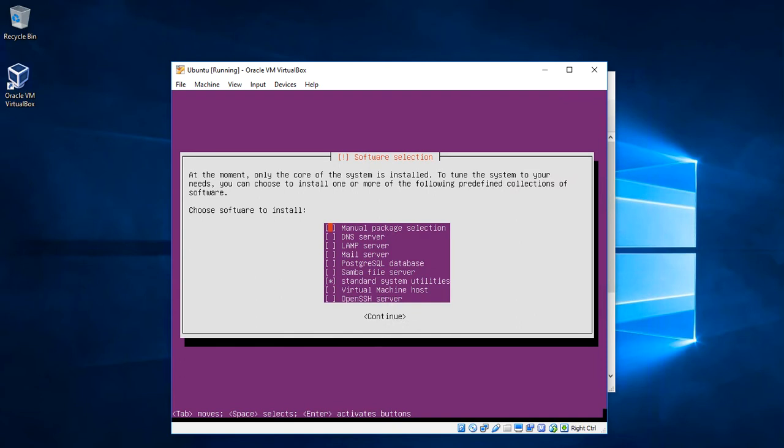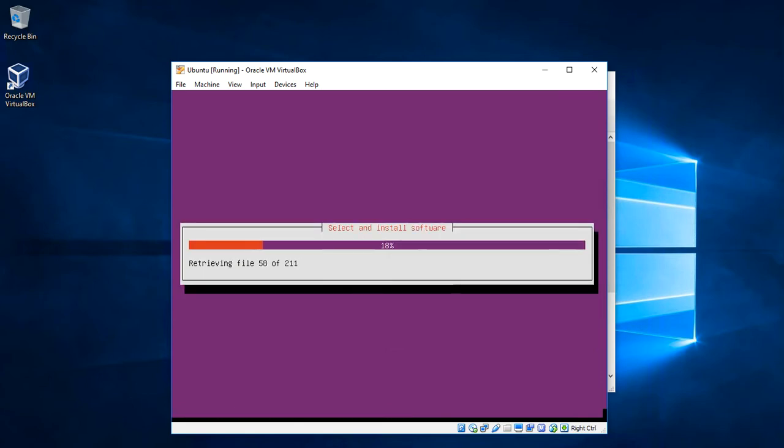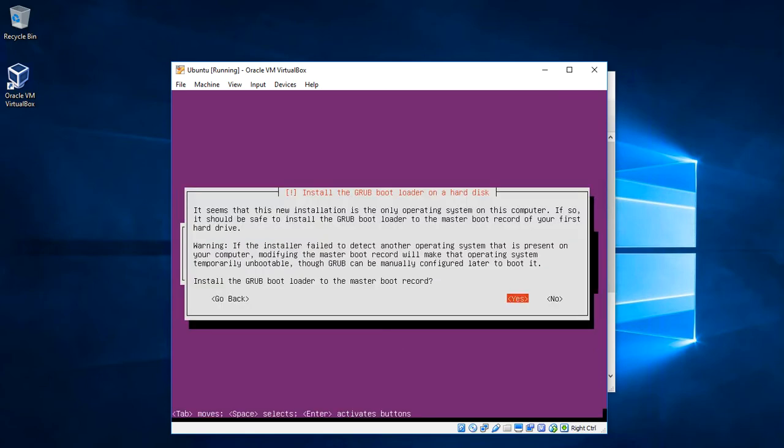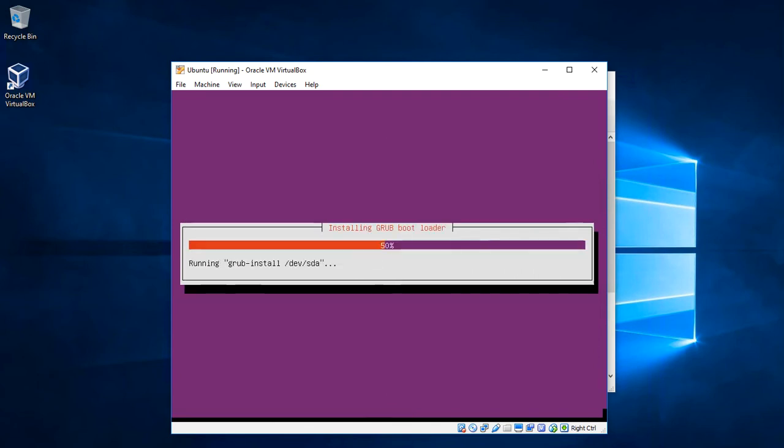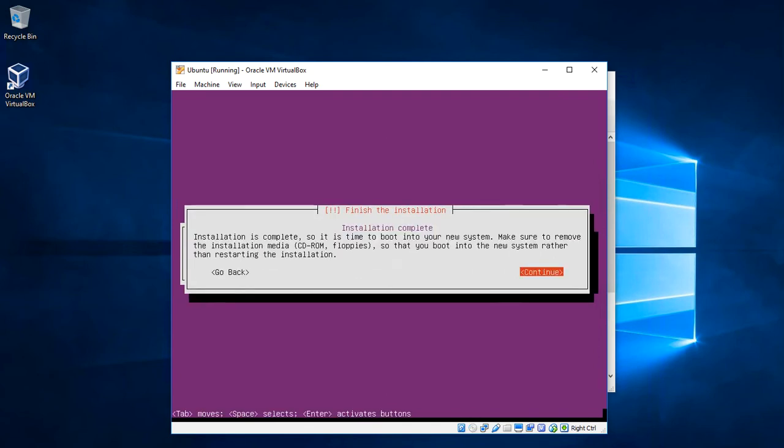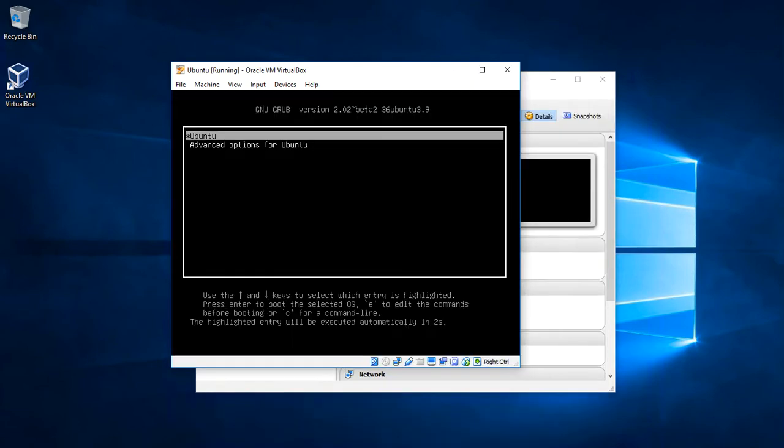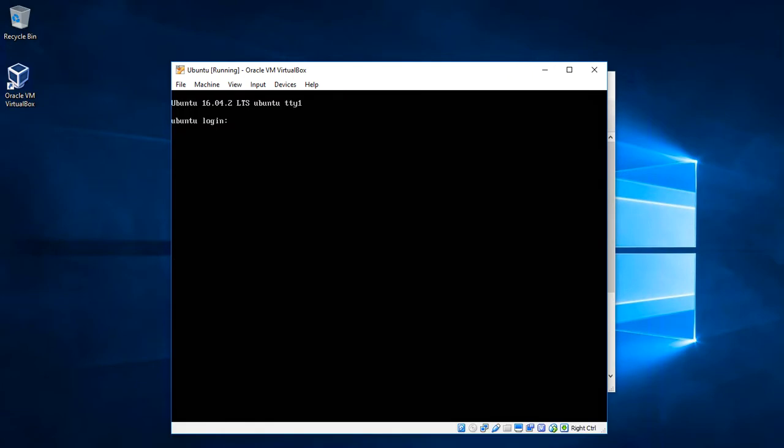Here we can choose some pre-installed software in the server, we just keep using the defaults. Still confirming the default settings. Installation complete, let's reboot the system. And we have our Linux server installed.